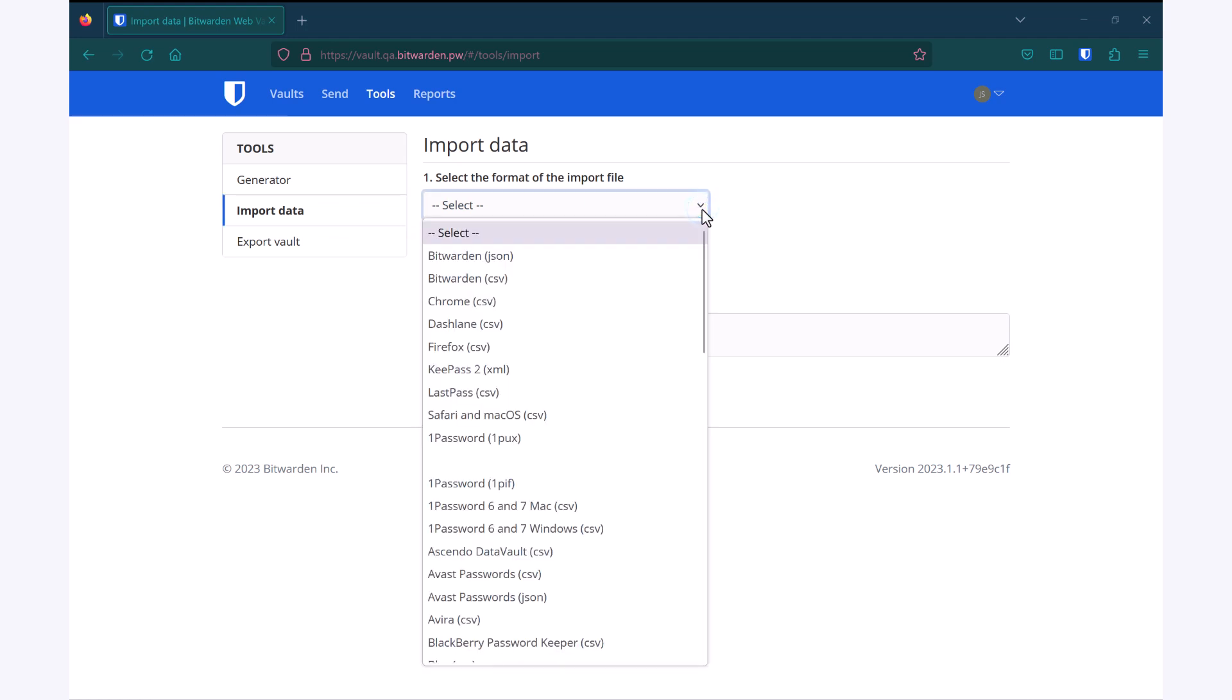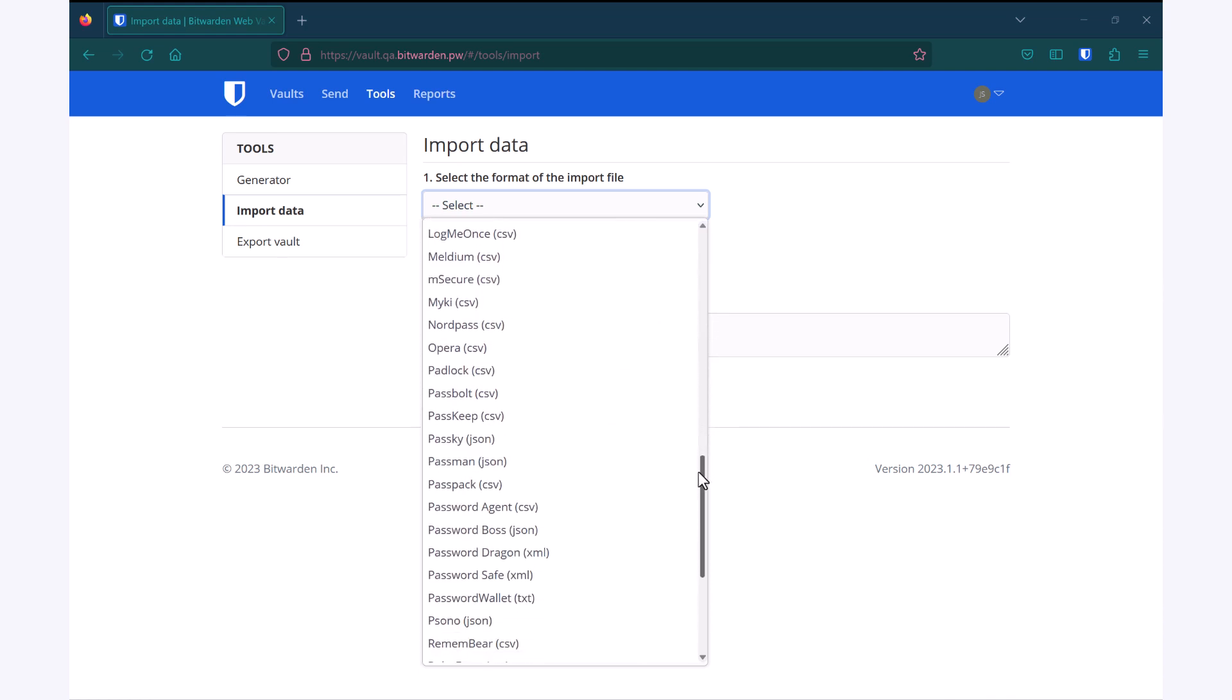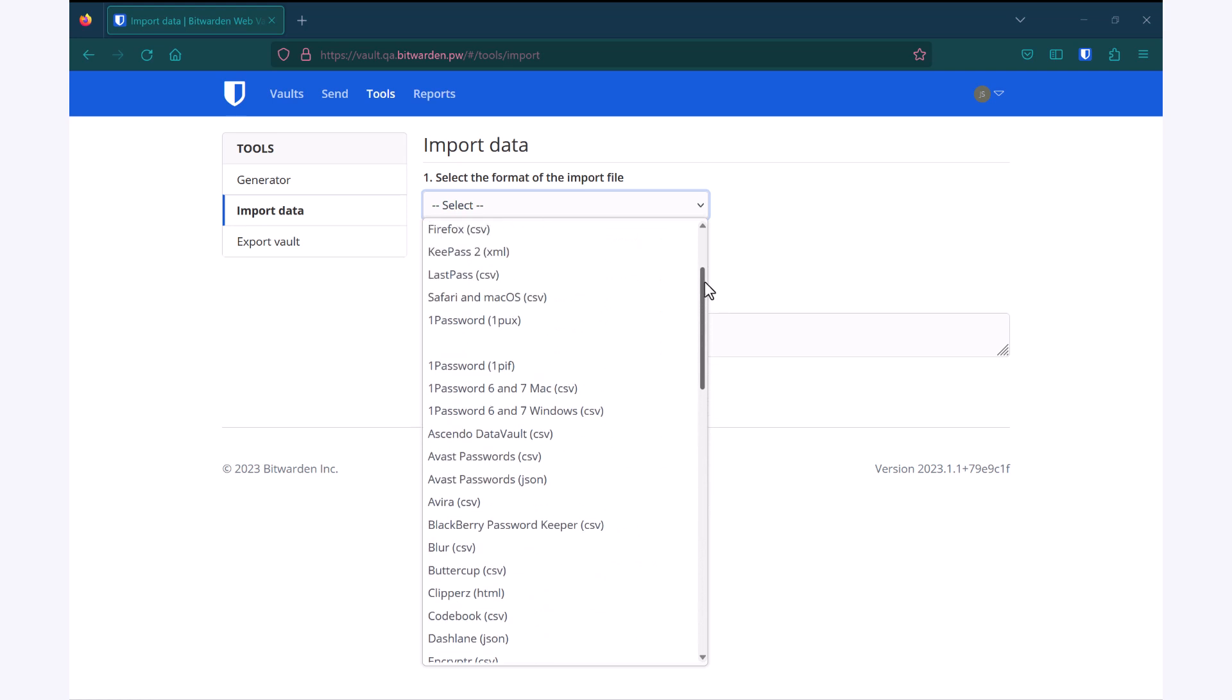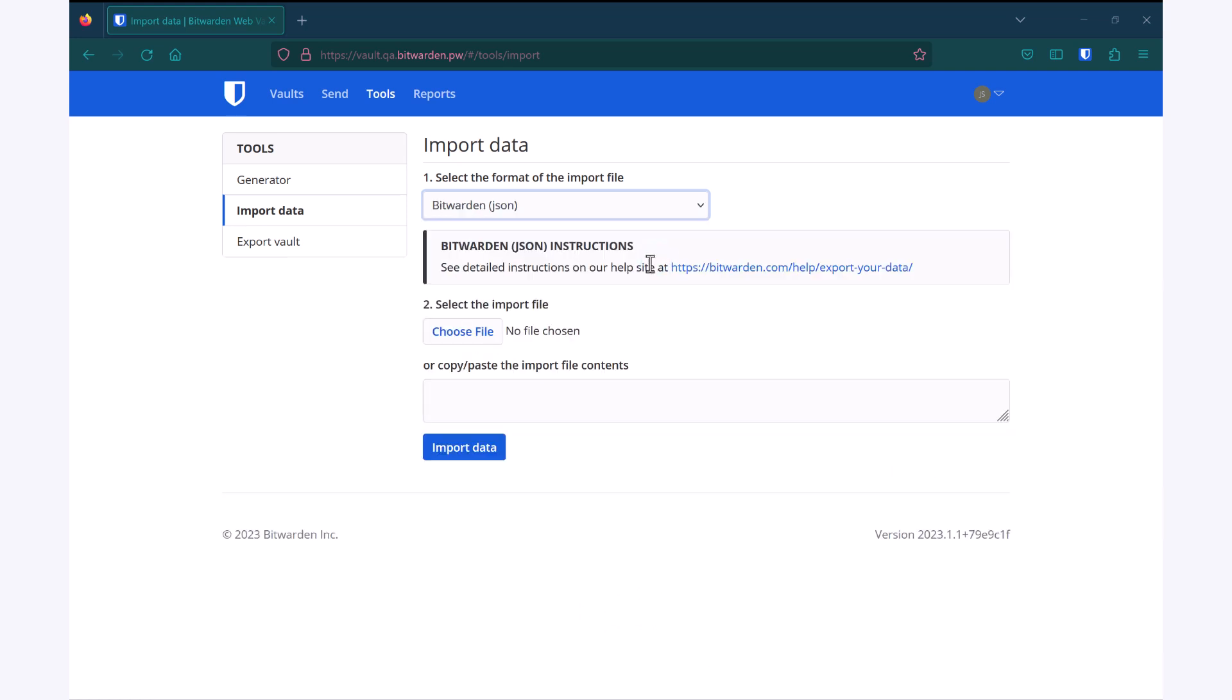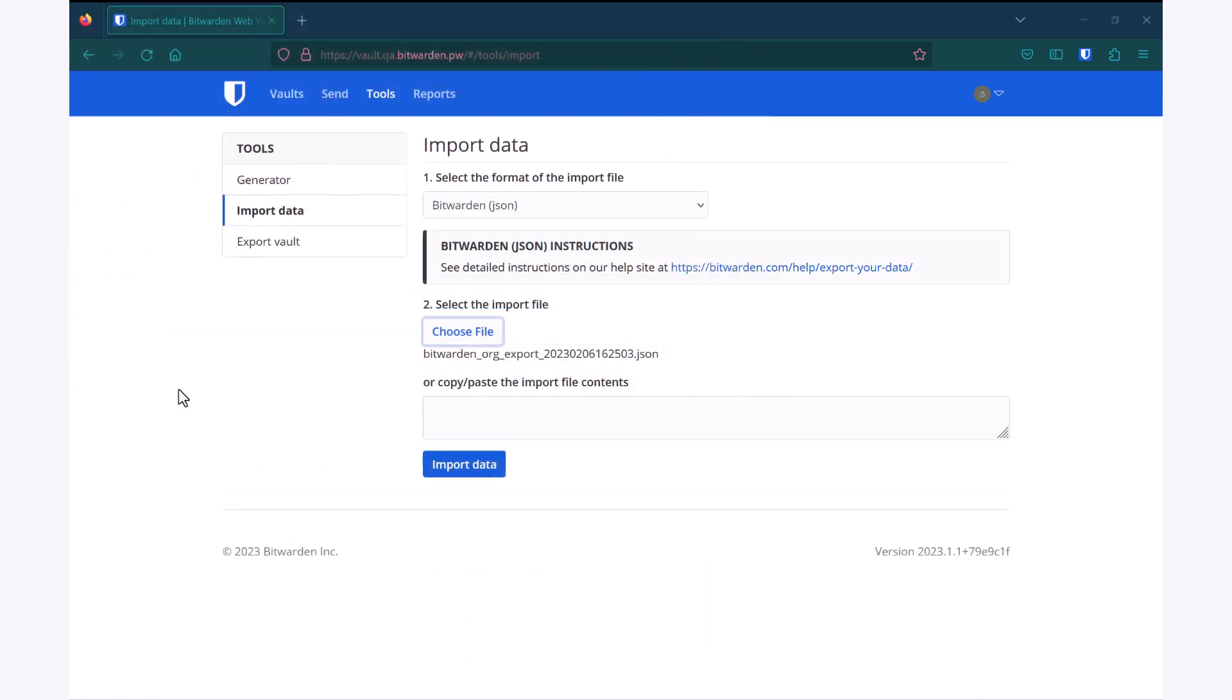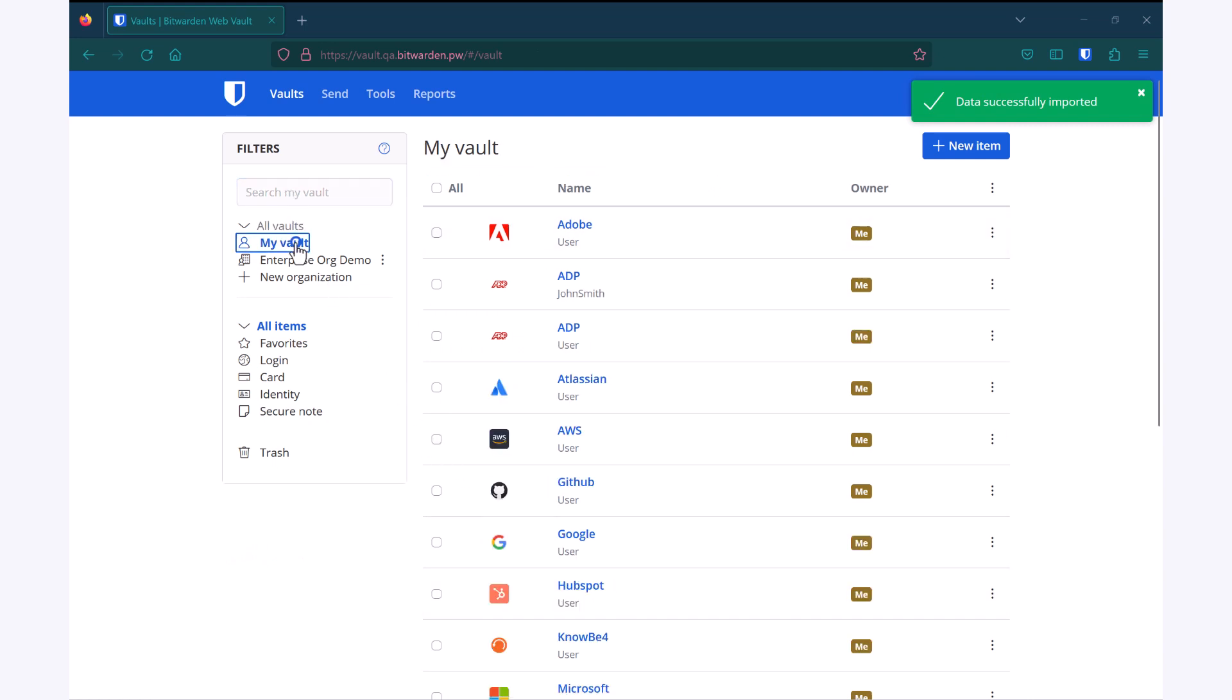In this case, I'm going to choose Bitwarden, but as you can see, we have a wide variety of different options depending on what solution you were using before. I'll select that Bitwarden, choose my file, select Import, and now you'll see that my individual vault is populated with all the items that I brought over.